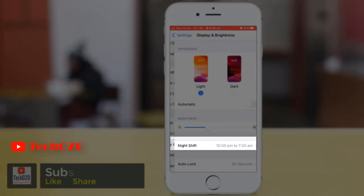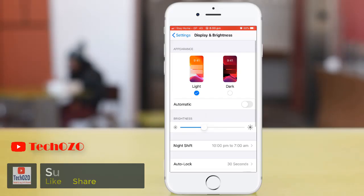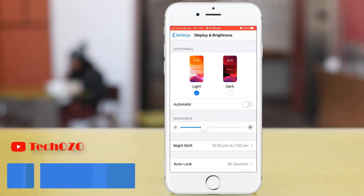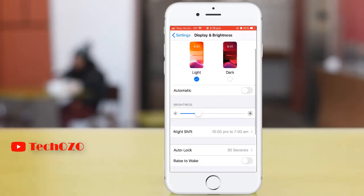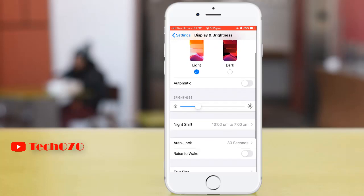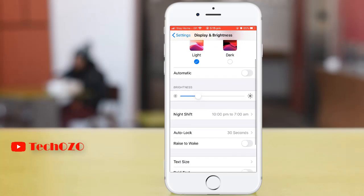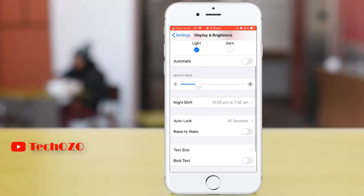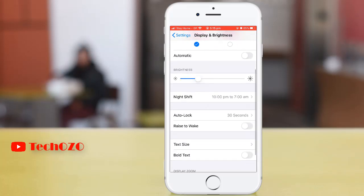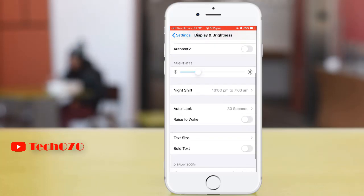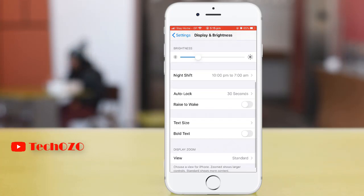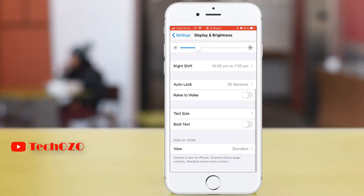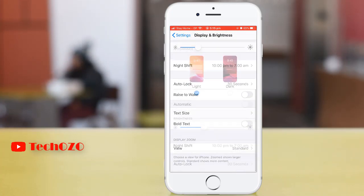In Display and Brightness you can change a lot of things, such as your appearance, you can plan the Night Shift, you can change your zoom view of your display, and also you can change the text size.